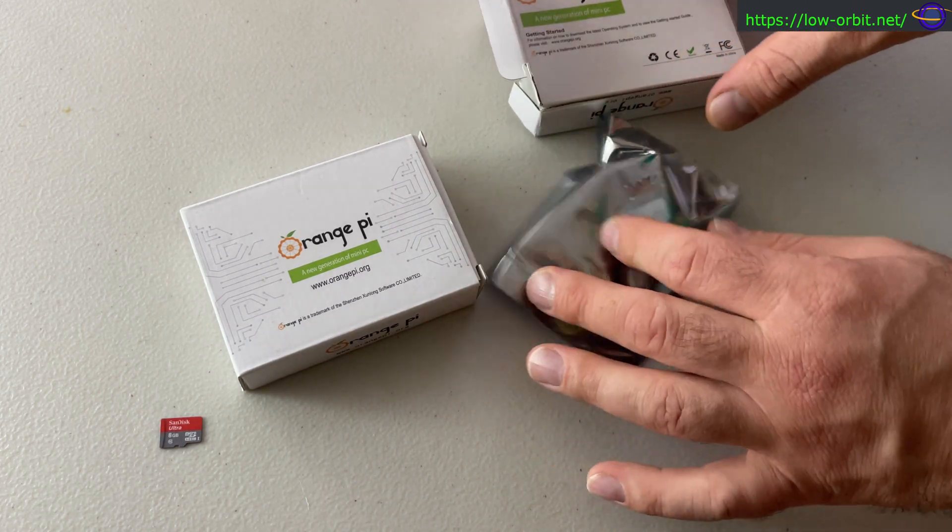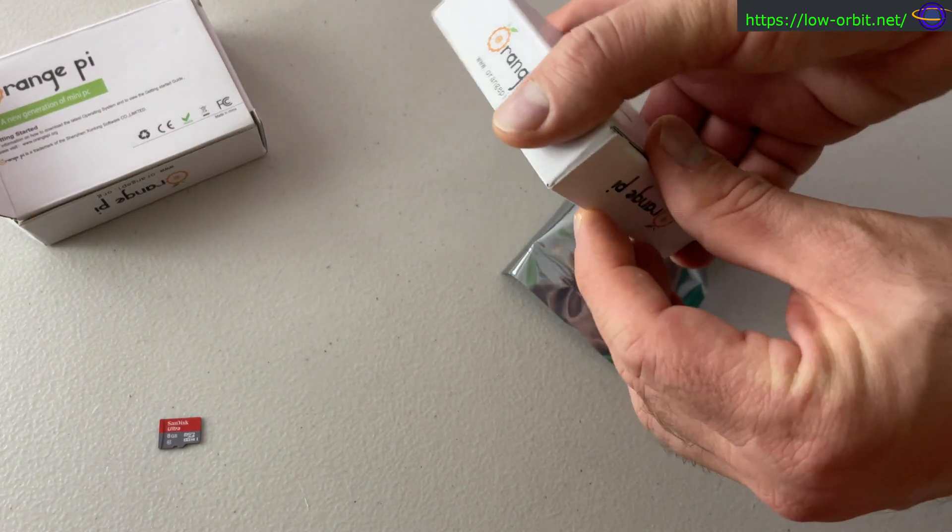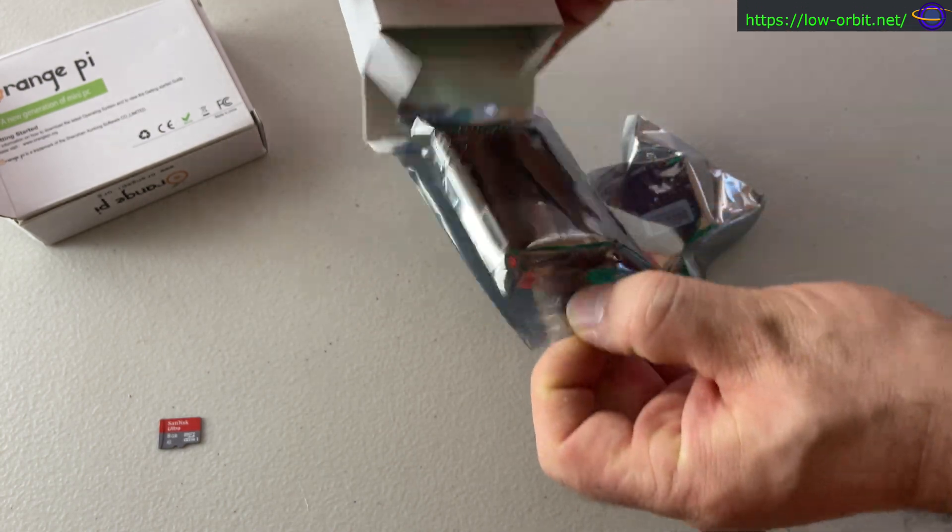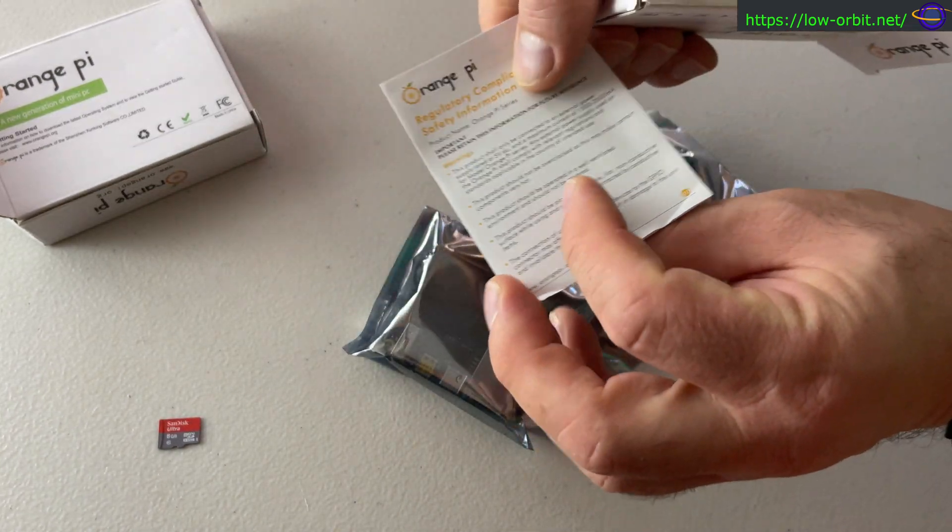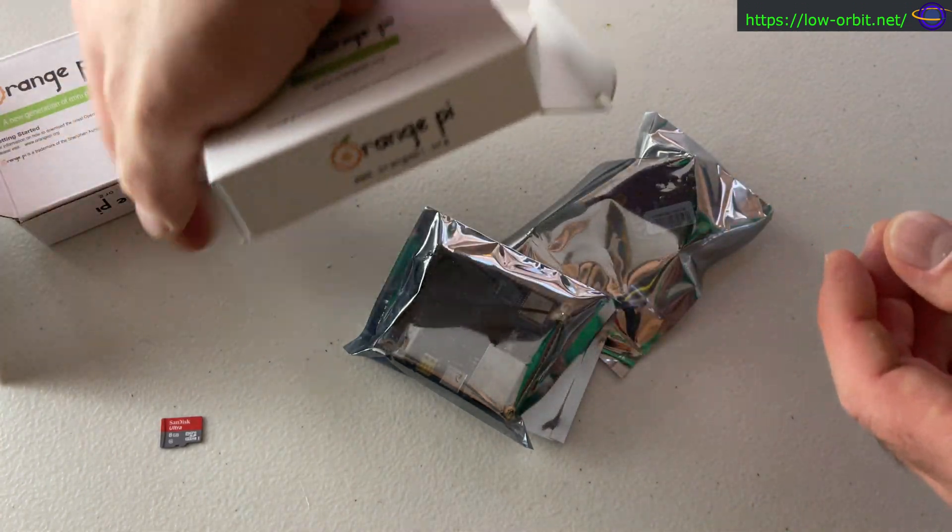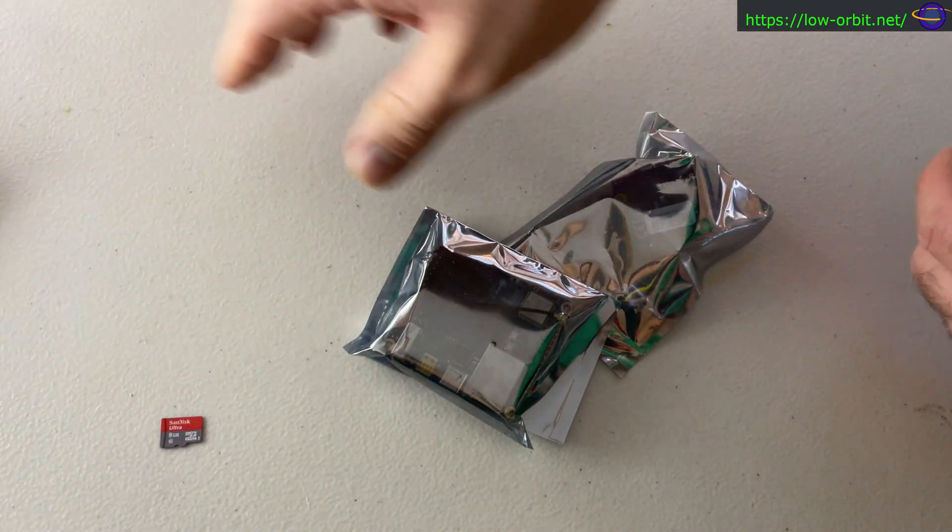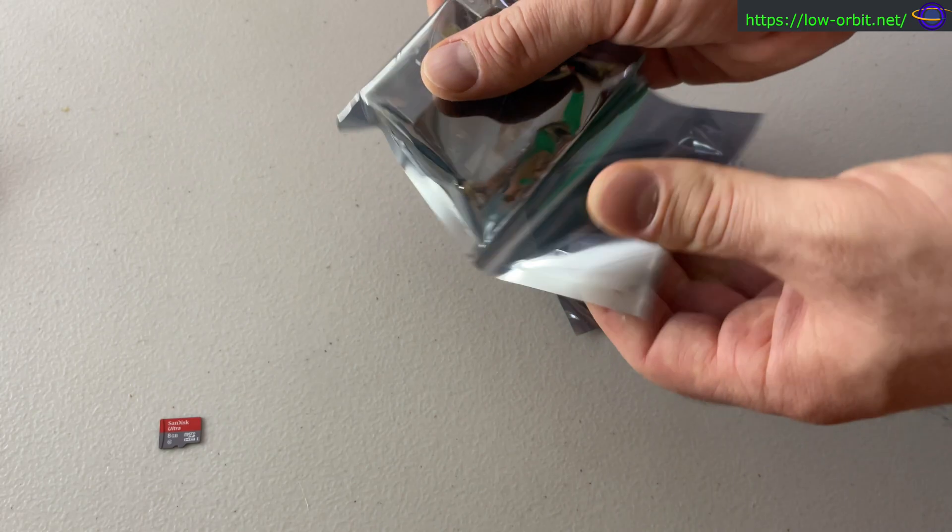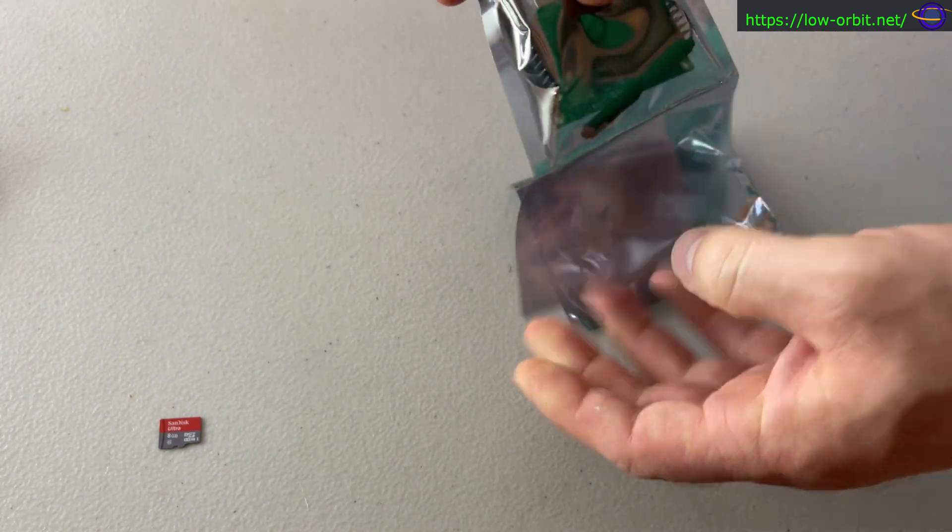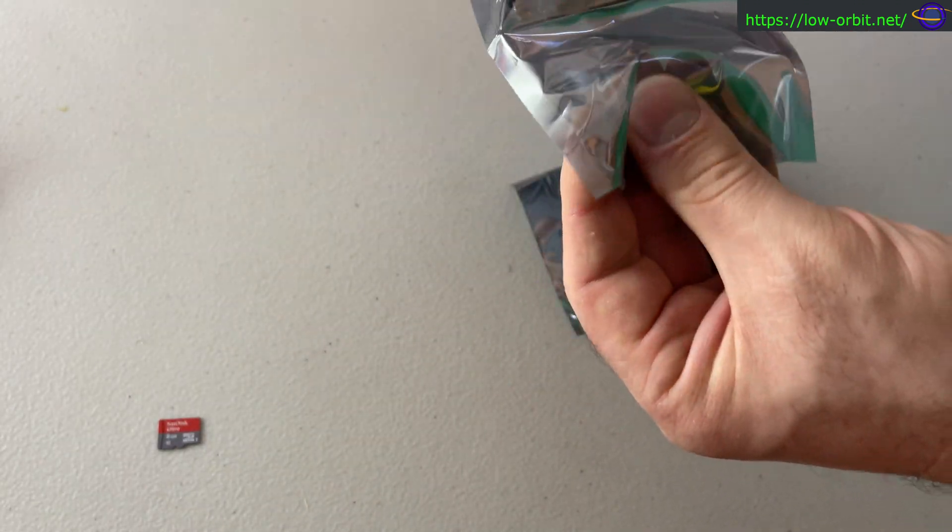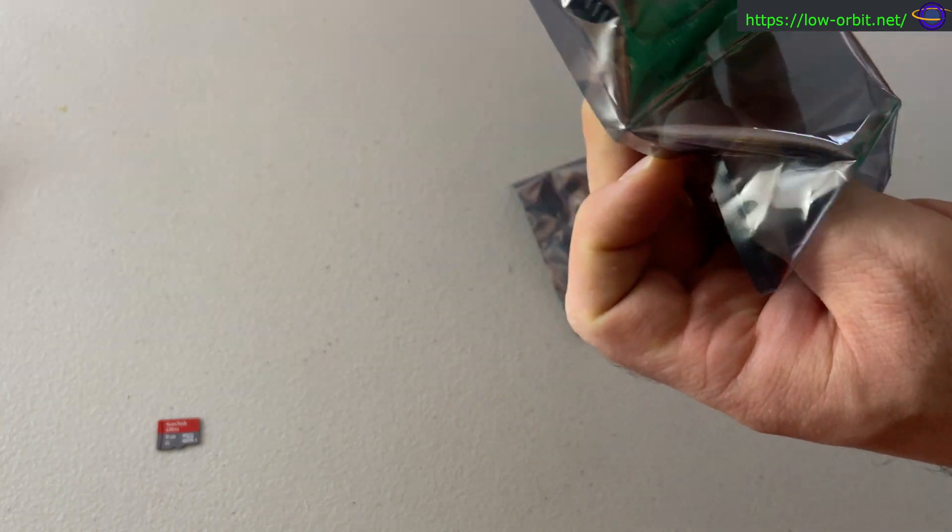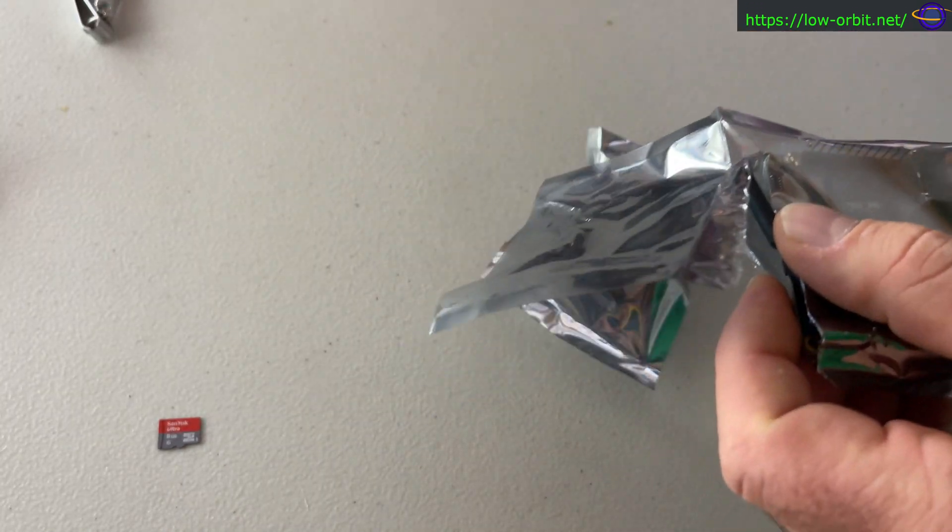So here we have the expansion board, and here we have the Orange Pi itself. Let's see, it comes with this little paper. All right, nothing important there. And that's it, two separate boxes. One box comes with the Orange Pi itself. All right, so let's open this up.